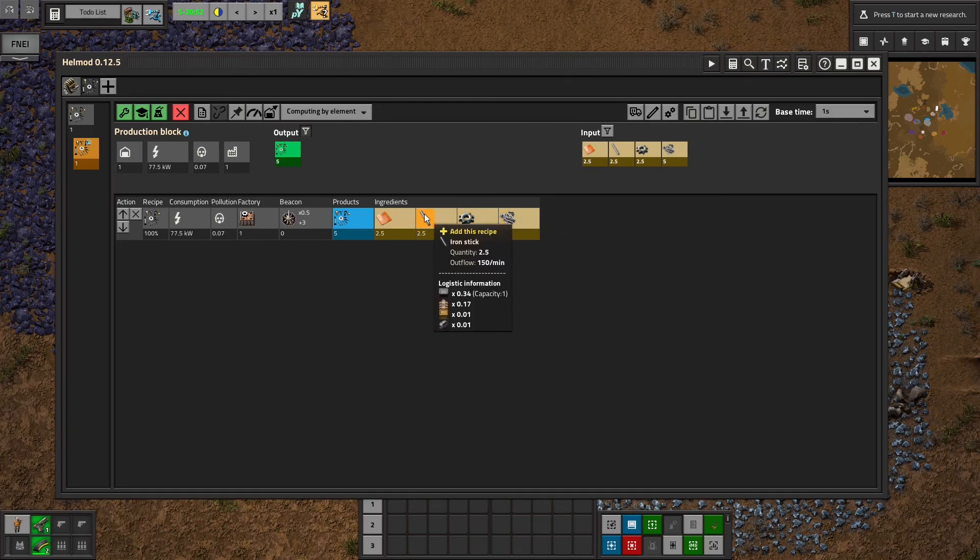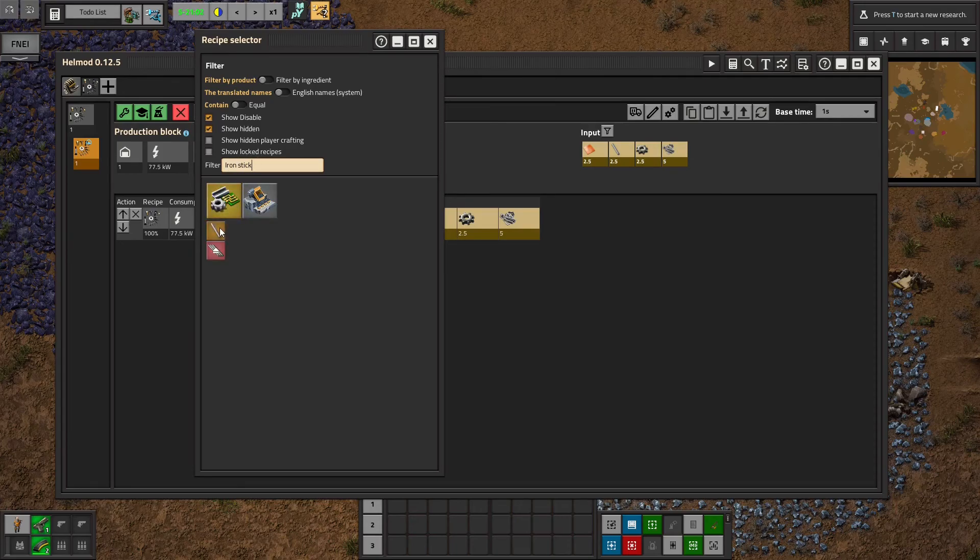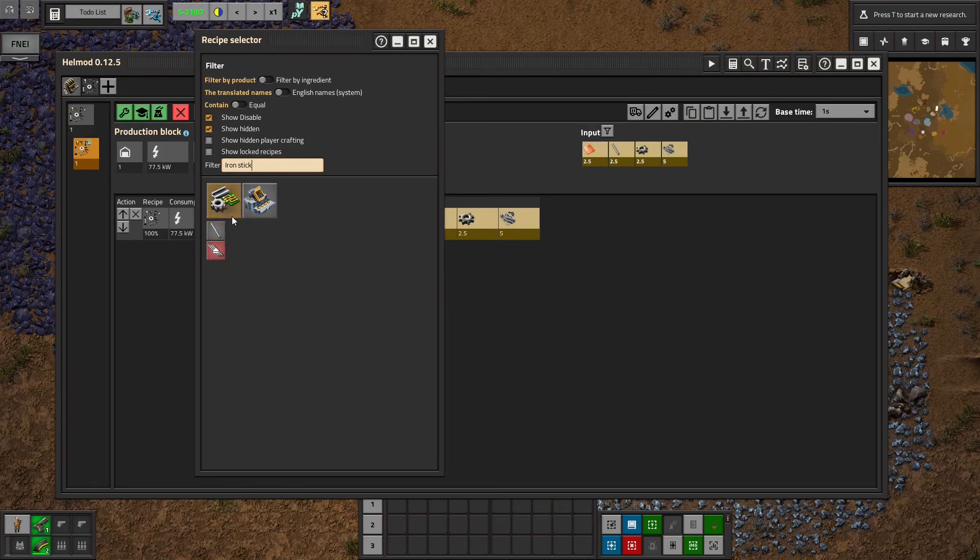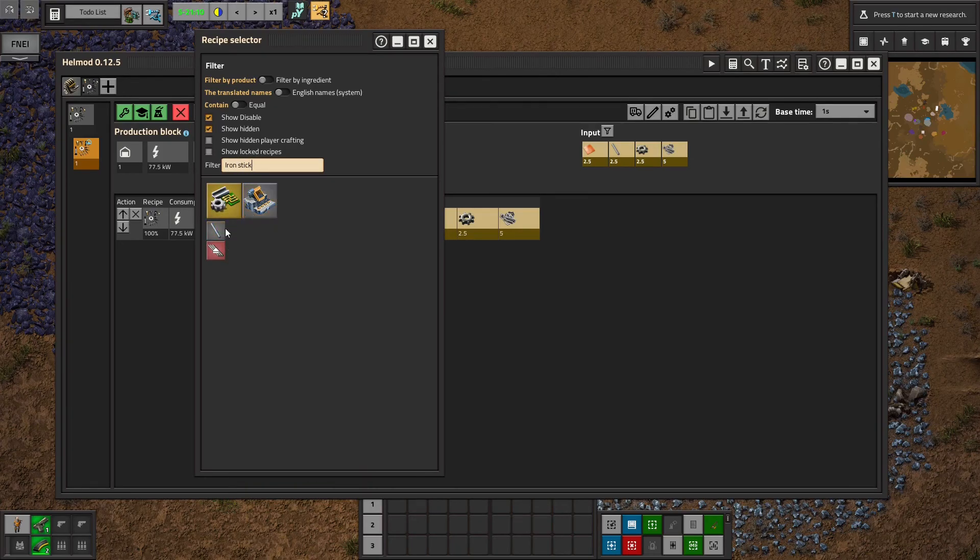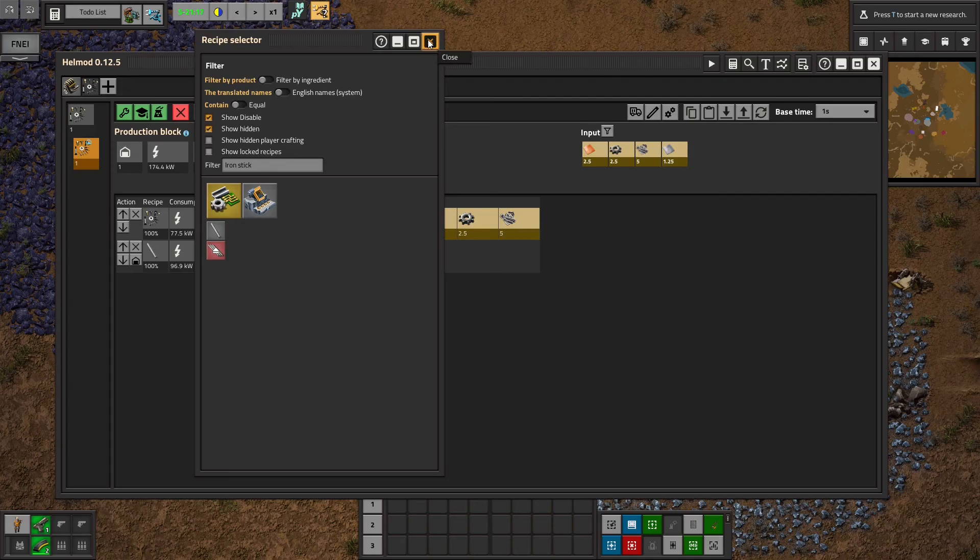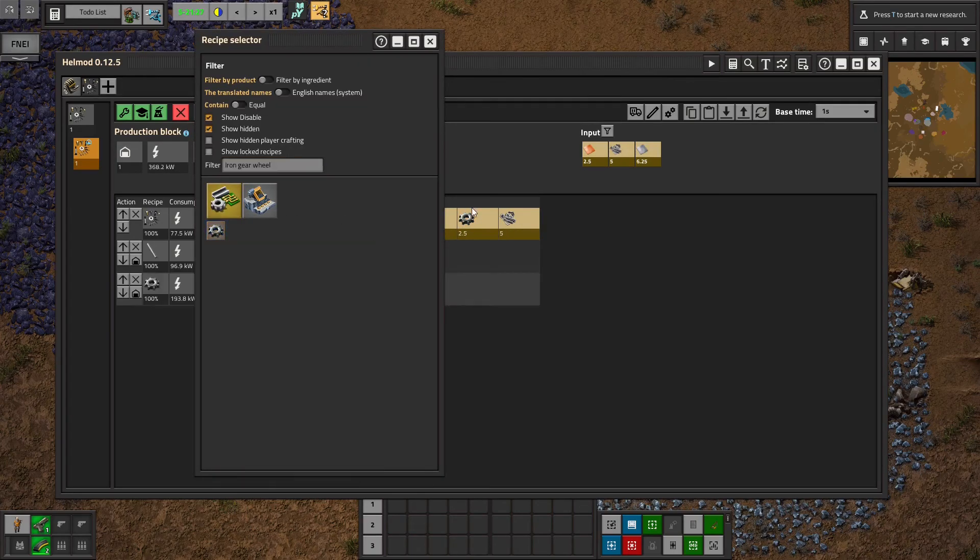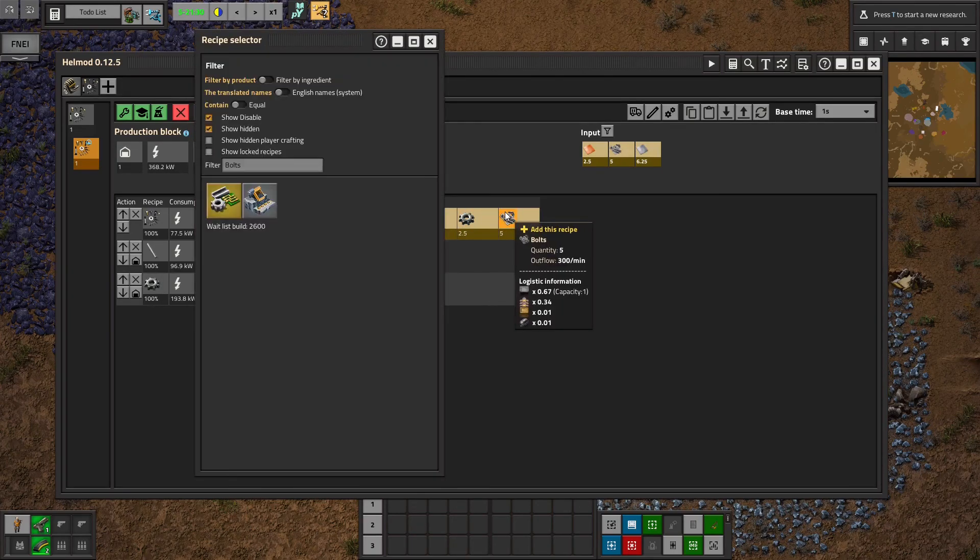And now you can click on each of these ingredients and it will automatically search that up. And you can select what recipe you'd like to use from all your options to make iron sticks, to make iron gears, and to make bolts.